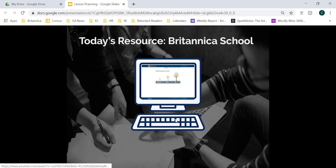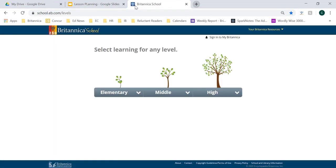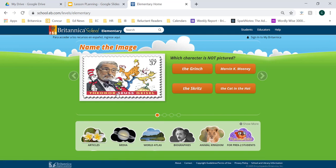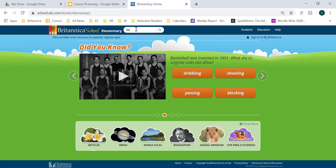You can access Britannica School through Discus by logging in with your Discus password, which will allow you to access Britannica School directly from that homepage. Once you access the Britannica homepage, you'll be brought to a page where you'll be able to navigate between the three levels — elementary, middle, and high school. Let's start by going to the elementary homepage, and we're first going to do a search just to see some of the content available to us. So let's do a search on George Washington.